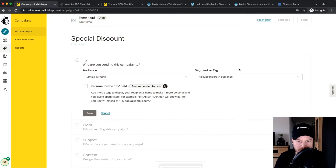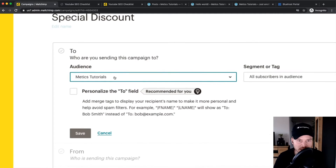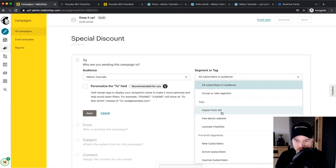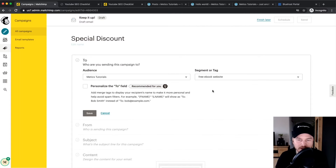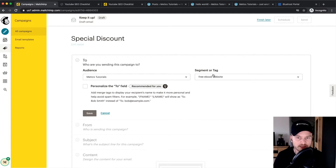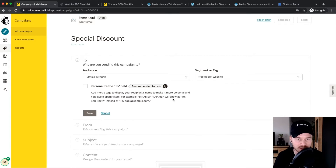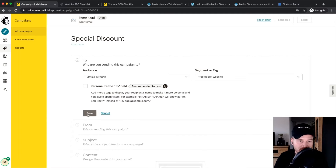Now we decide who to send the email to. Click on Edit Recipients — the only audience here is the Maddox Tutorials audience. Let's say we only want to send it to people who have a specific tag, like 'free ebook website', because those people signed up on the website and the discount is specifically for them. You can segment your audience using tags, or also use segments if you've created them in your audience list, then click Save.